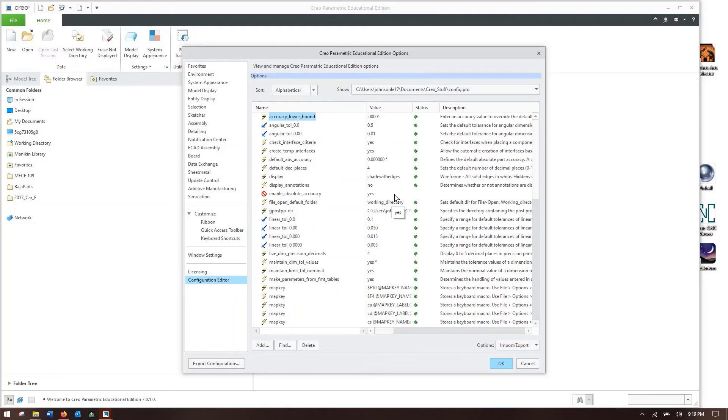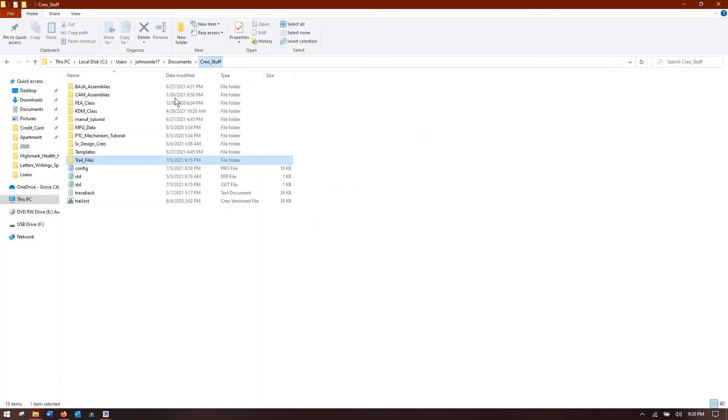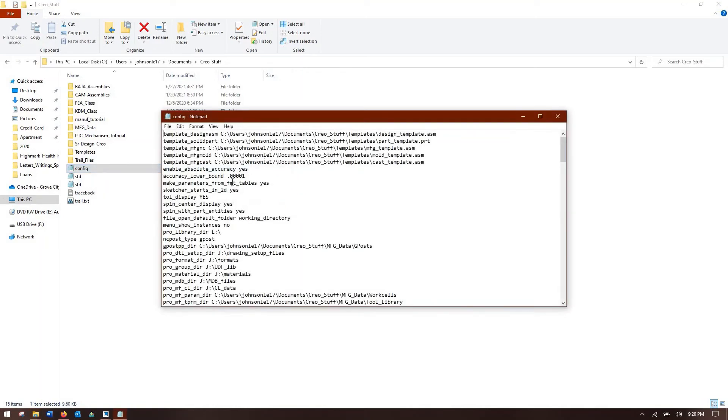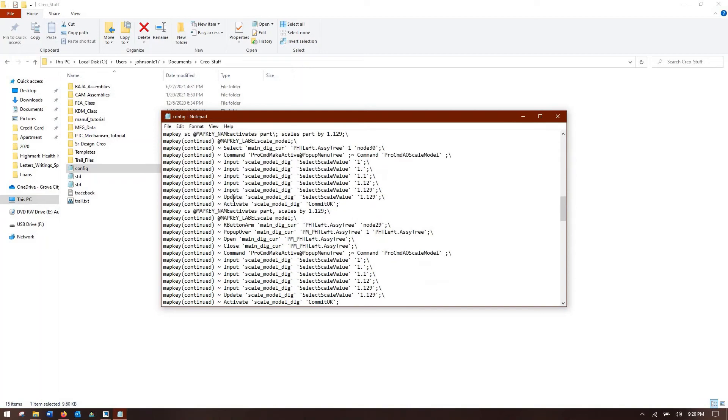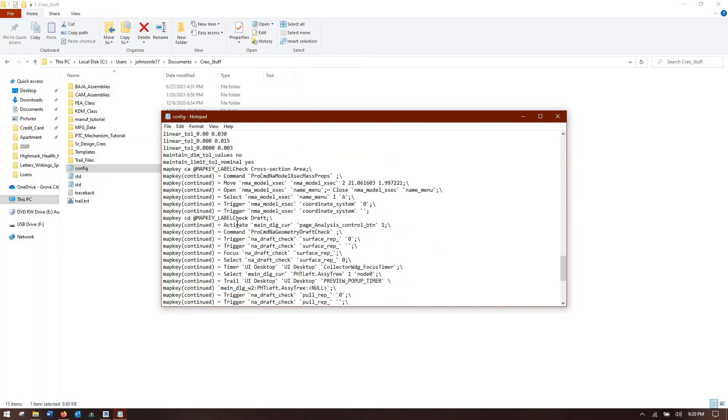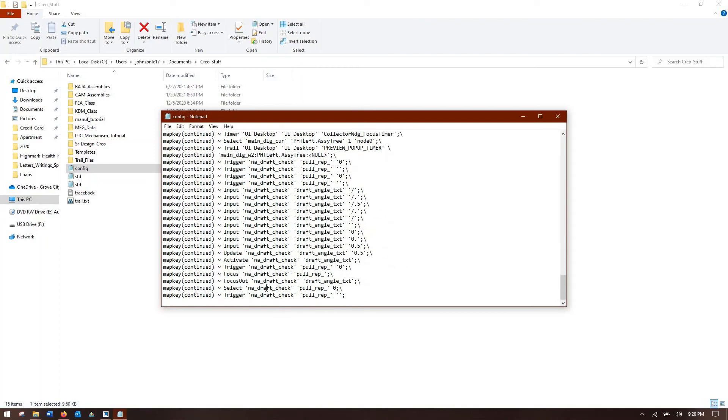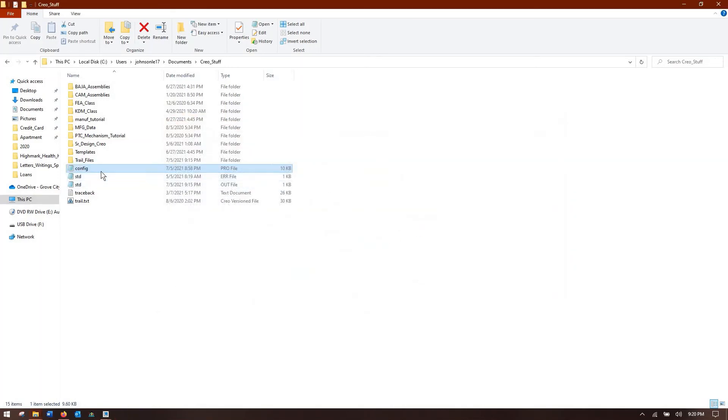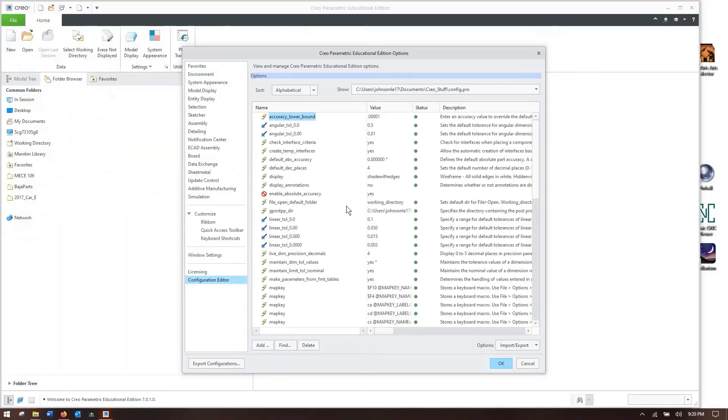That way when Creo starts up it pulls up a configuration file and you can see mine under my Creo stuff directory. I have this config file. And then you can open this in any text editor and it'll have all your options here. Now you can see what all options I have. Most of them aren't going to be applicable to you because they're stuck from my computer with all of my file directory and certain data structures. But every time Creo opens up it's going to go to the startup directory, look for this configuration file and open it and read off all the options I have set.